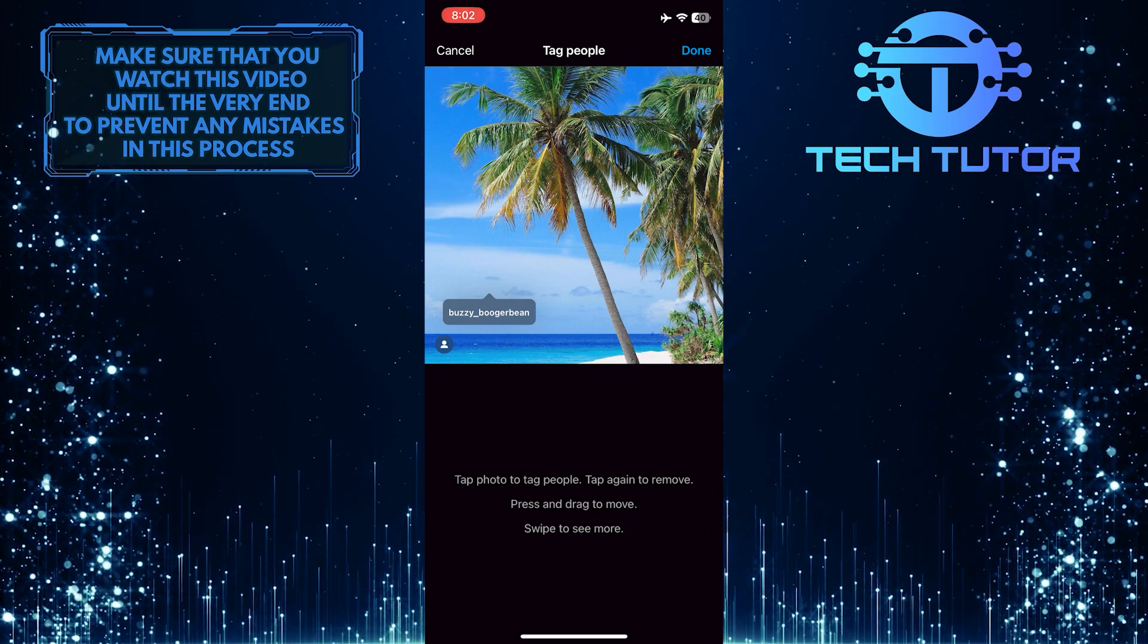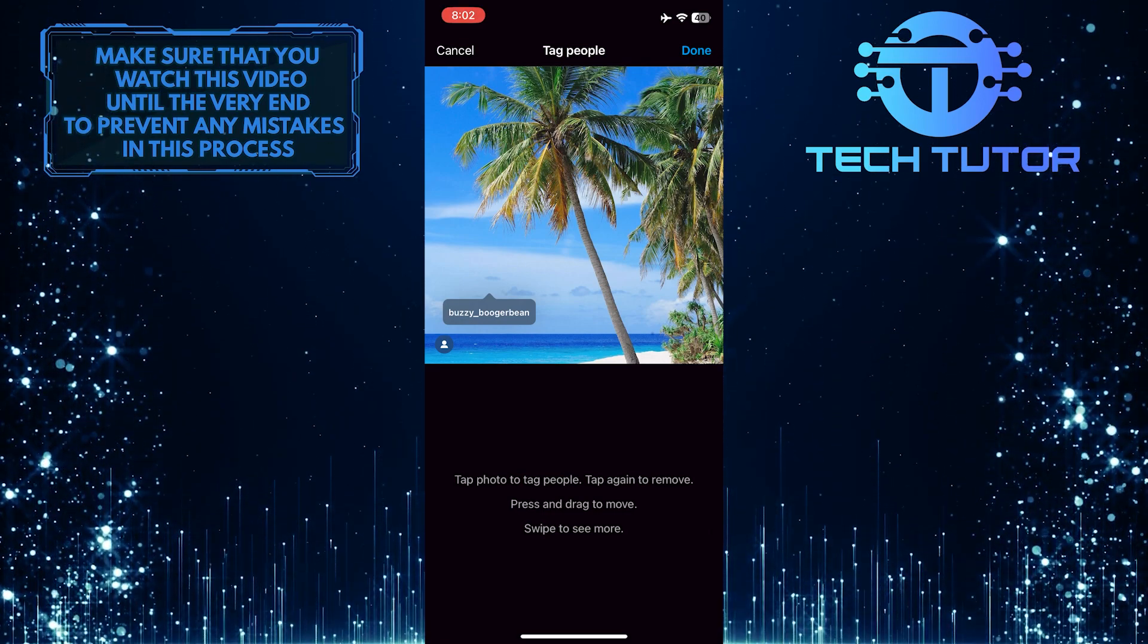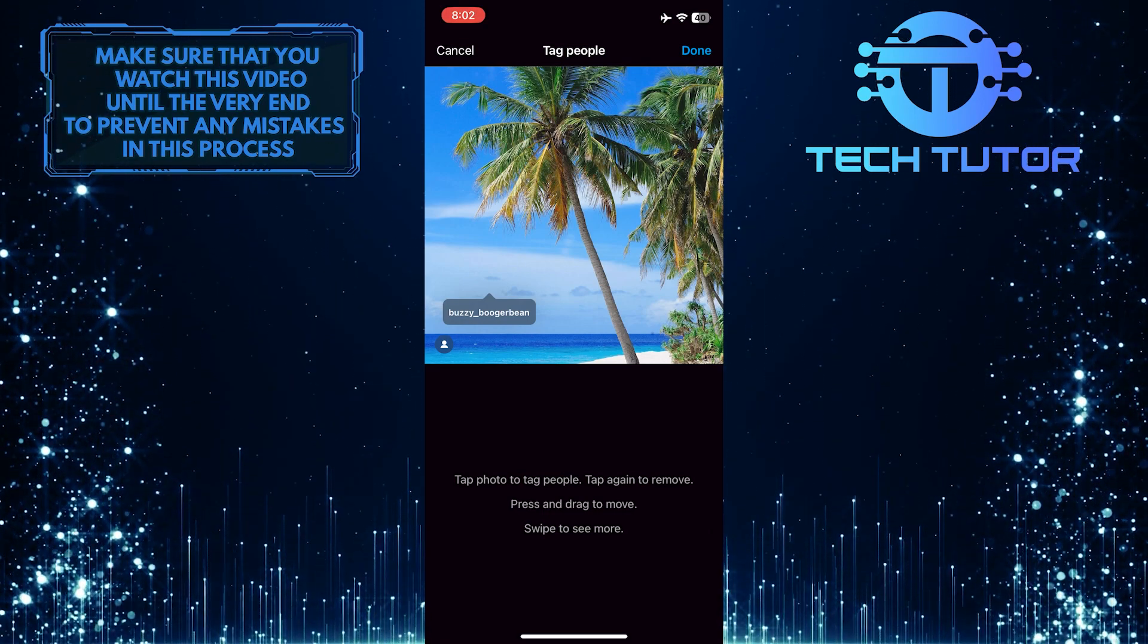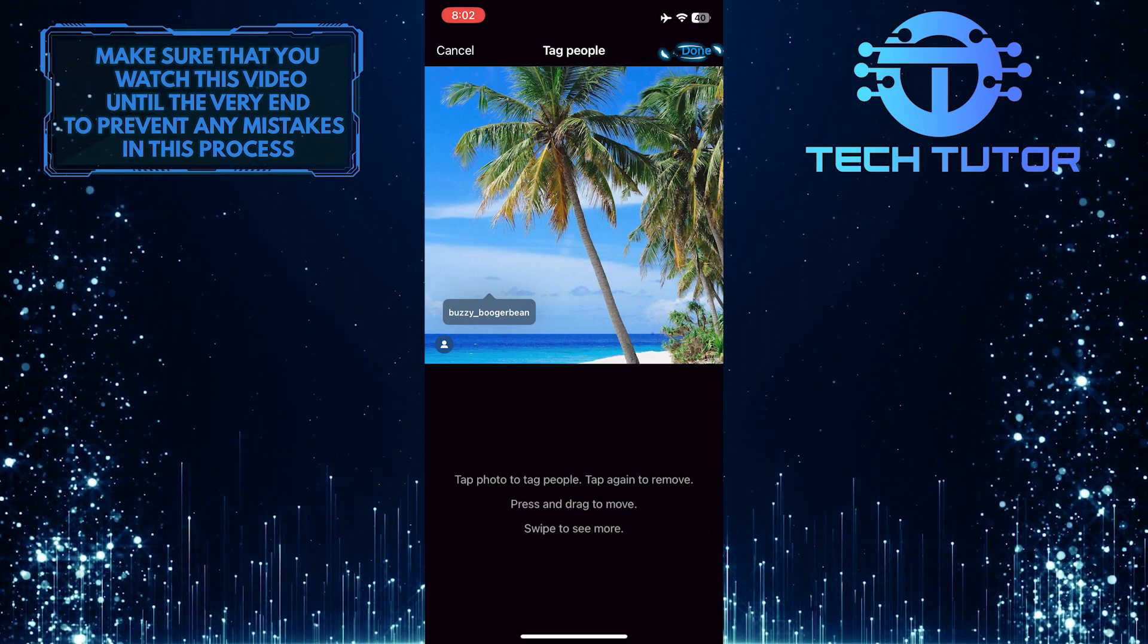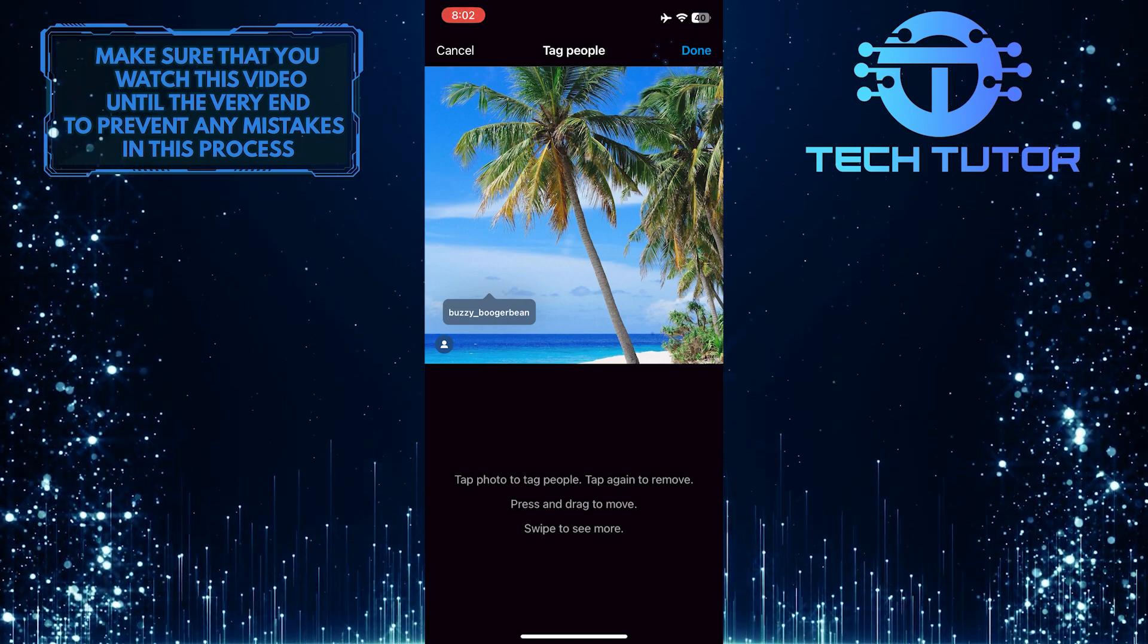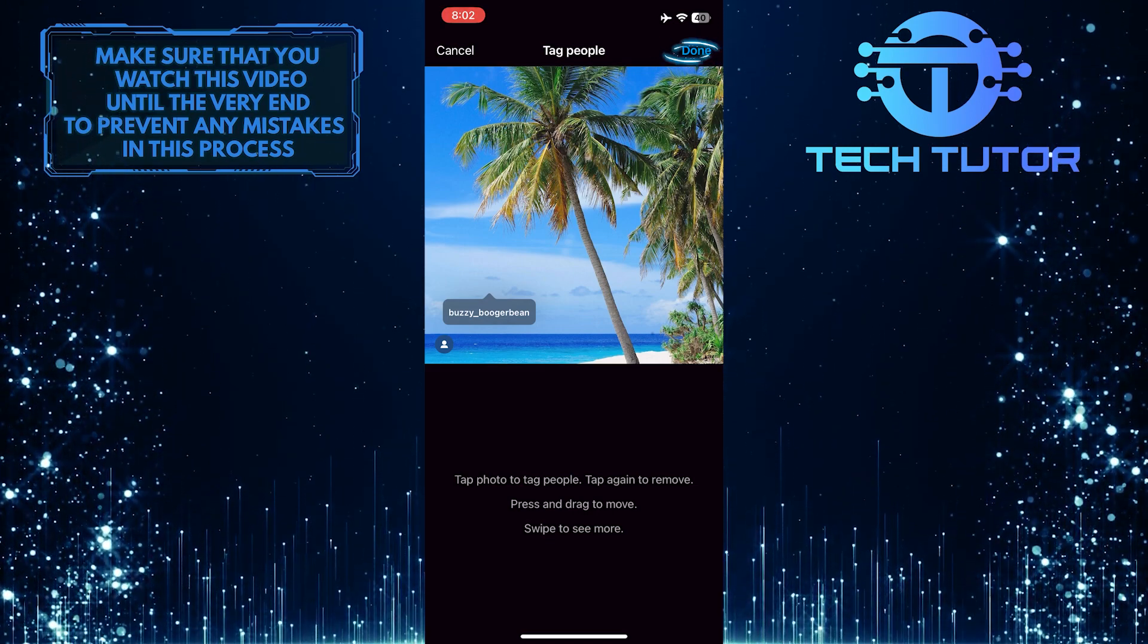And now that person is tagged in your post. All you have to do next is tap done at the top right corner of the screen to save the changes.